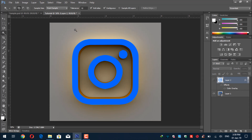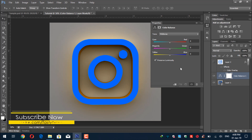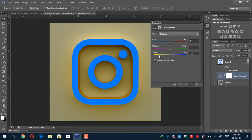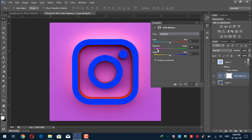Now we'll extract the colors using Color Balance. Click the Color Balance adjustment layer to create it on top. You can change all the colors from the background. Since this is an Instagram logo, we'll convert it to Instagram's color scheme. You can also change the shine color or increase the shine — it now looks like an Instagram shape.